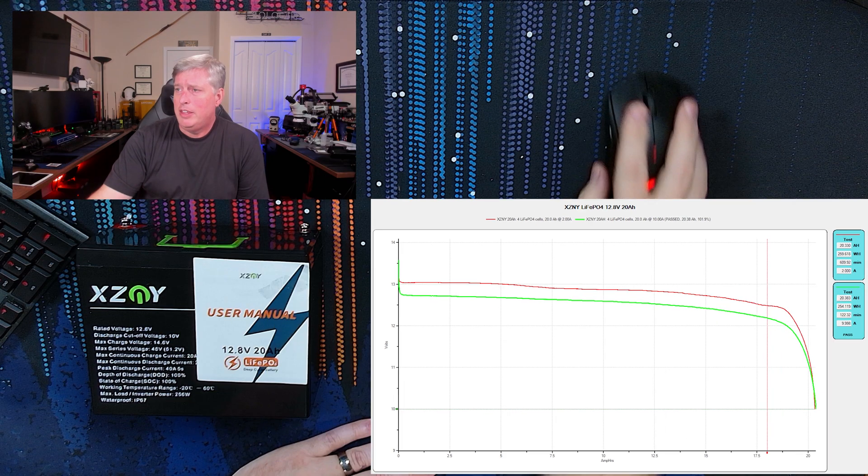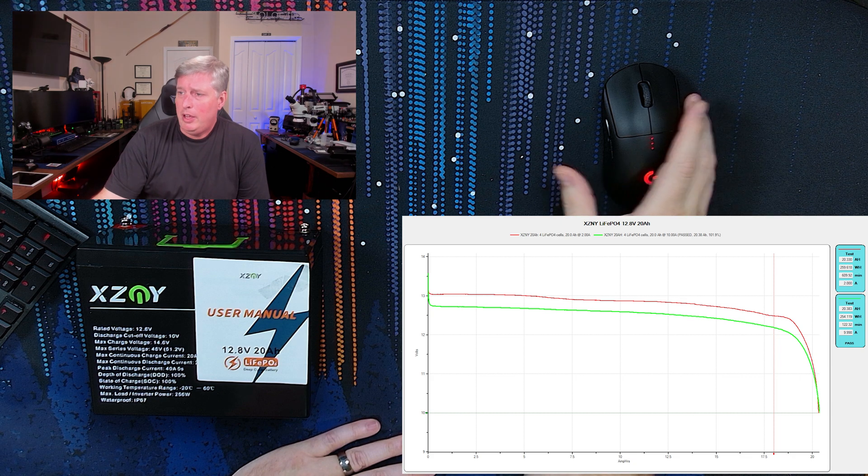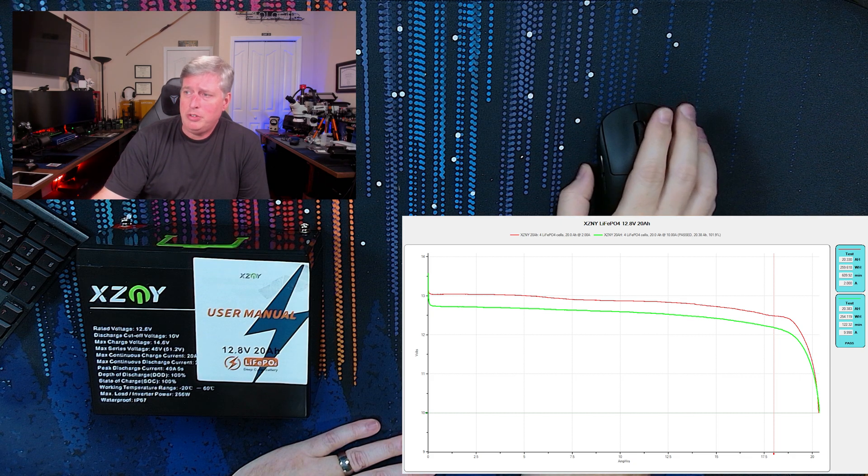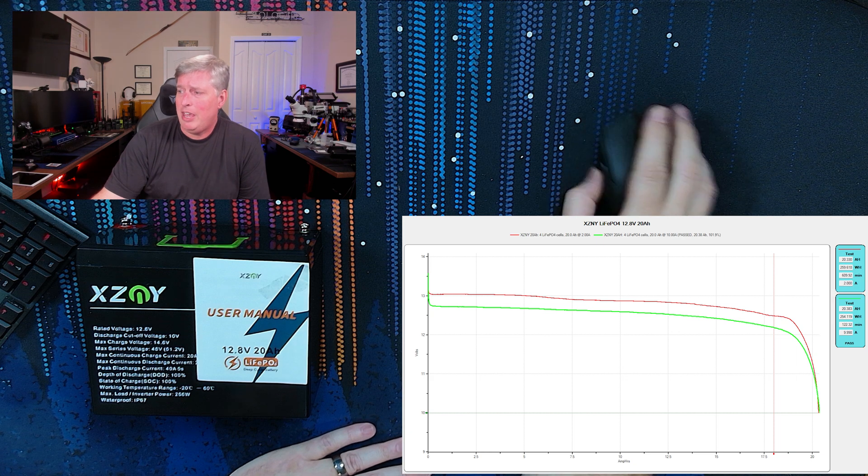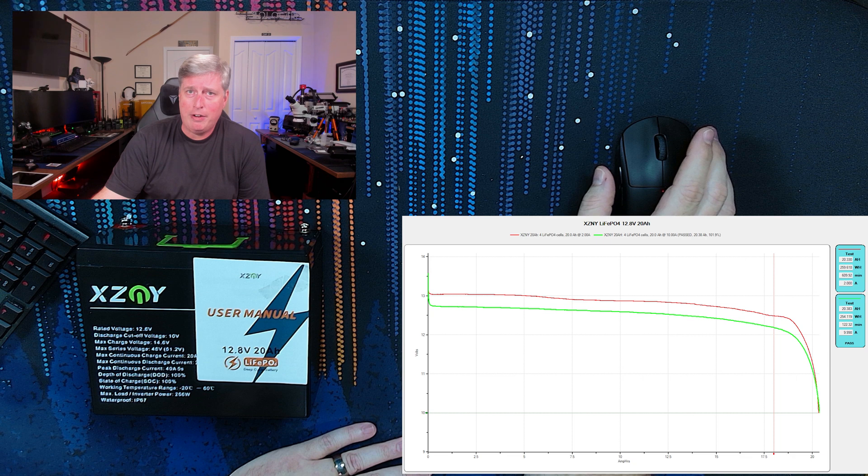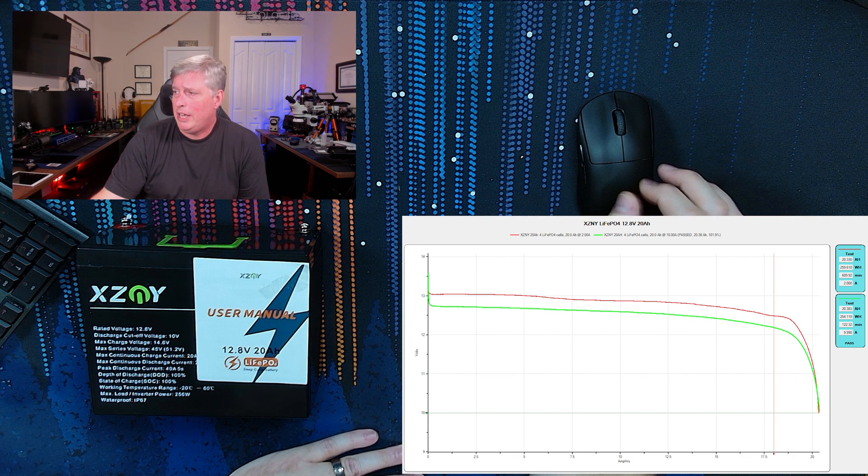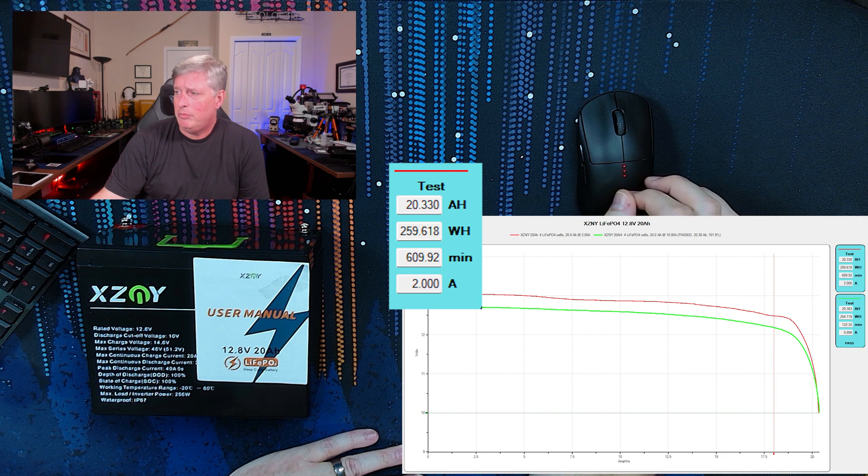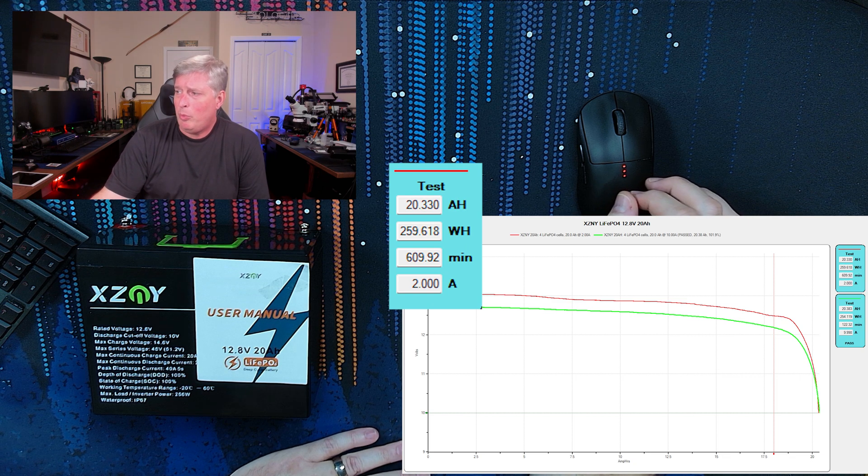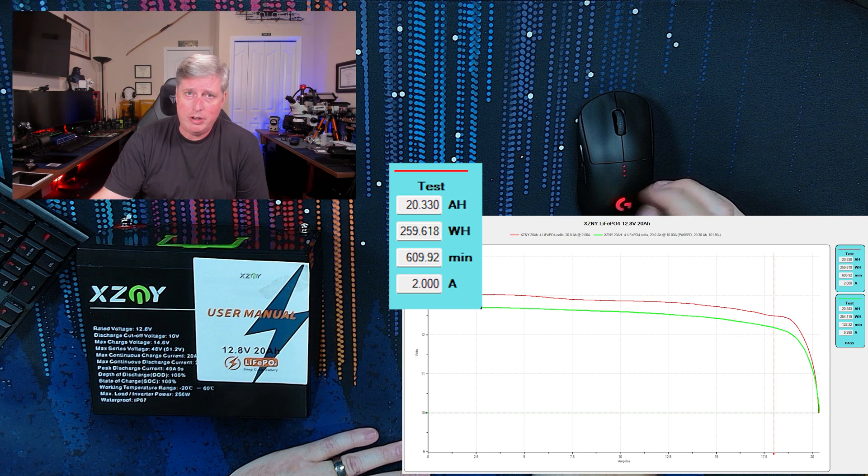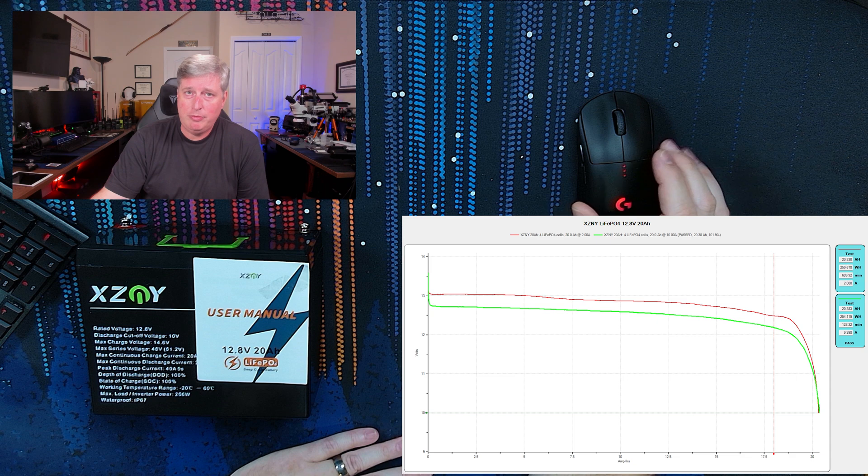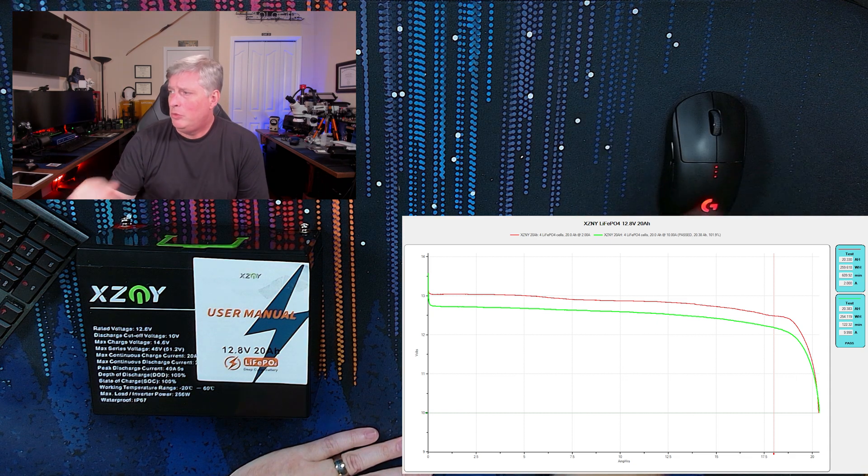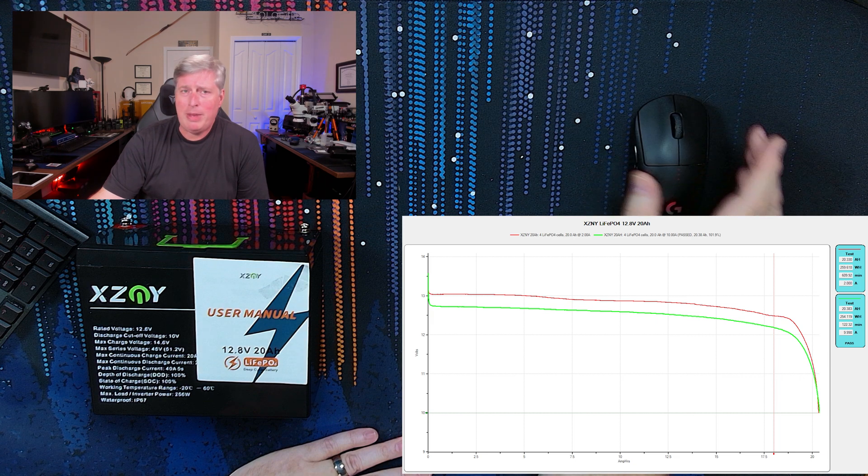The thing that I was really impressed with with this battery was the outcome of the two amp load test and the 10 amp load tests came out almost identical with the capacity on this battery. You can see in the two amp load test, it took 609.9 minutes and ended up with a total capacity of 20.330 amp hours, which is great. That's 101.6 percent capacity.